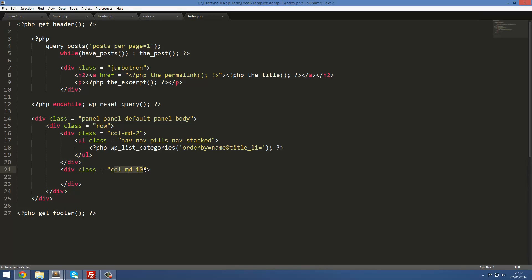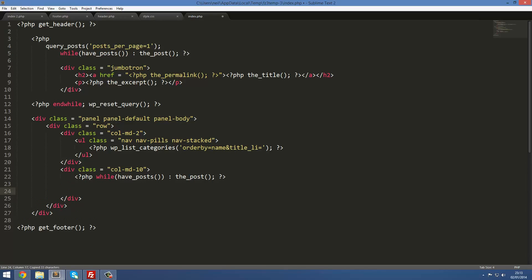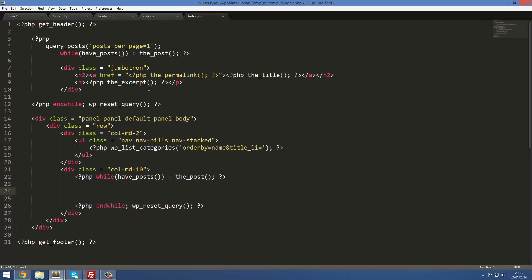Next, in the column MD 10, we'll create our list of posts. Inside a PHP tag, we'll copy the loop structure from the jumbotron — the 'while have_posts()' and the post setup on line 5, and the end/reset post loop from line 12. Whatever is placed between those two lines will be echoed out for each post item.